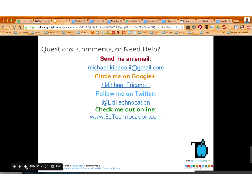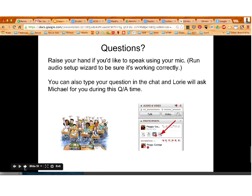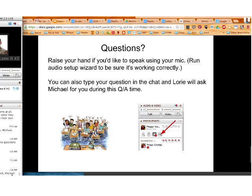If you have any questions or comments or you need any extra help about what I shared today, feel free to send me an email — I have my email link there, and it's on my website as well. If you're on Google Plus, make sure you add me to your circles. I'm most often on Google Plus, sharing and participating in discussions. You can follow me on Twitter, and check me out on my website, www.EdTechLocation.com. That's the end of my presentation — sorry for going over a little bit, but thanks for hanging in with me. I'll pass it back over to Peggy.